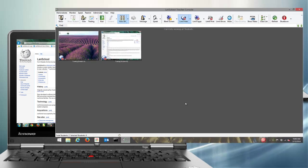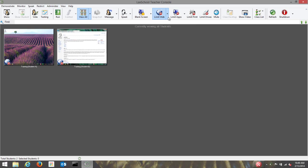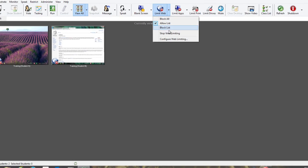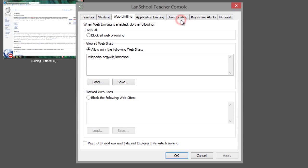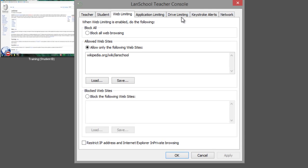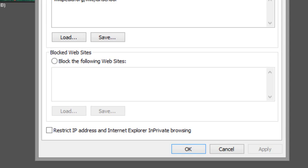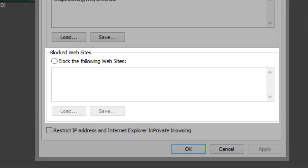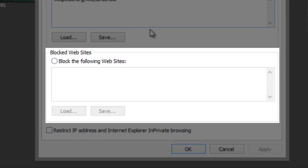If you want to allow access to all websites except for just a few, enter the website addresses you want to block into the block websites section.